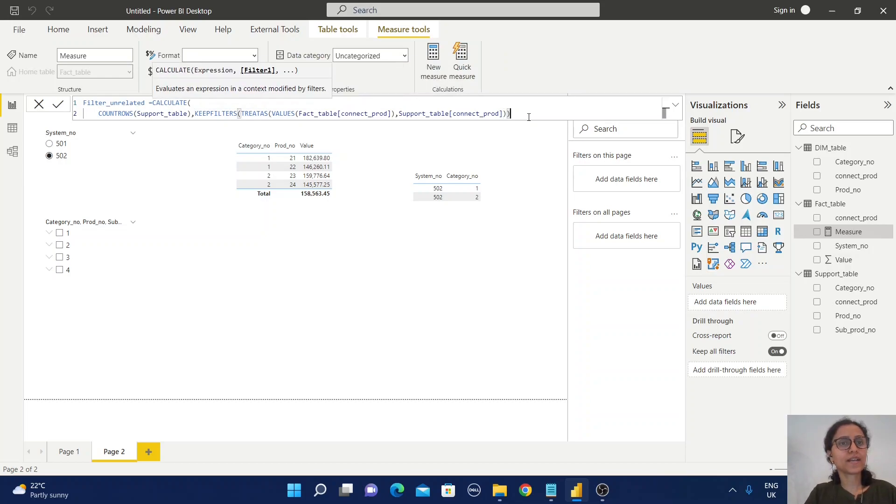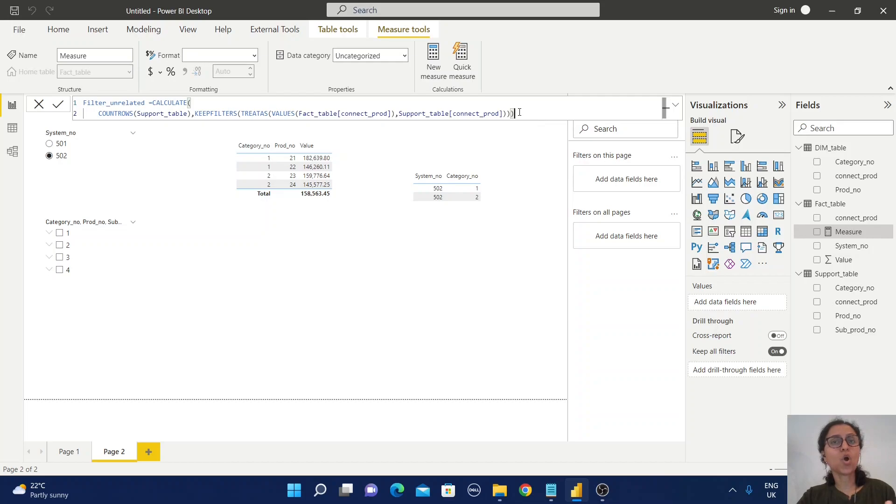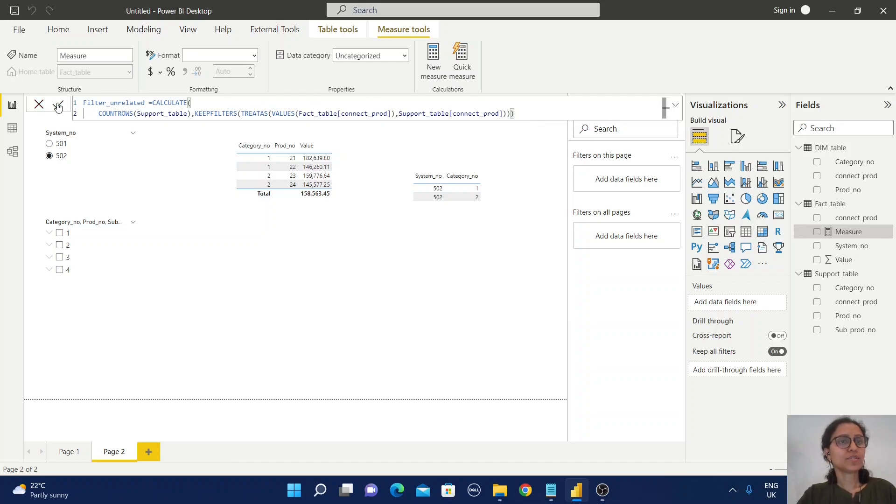Just check carefully whether you have given all the closing brackets or not. Now save this function.